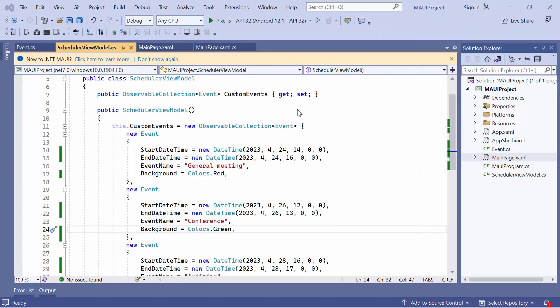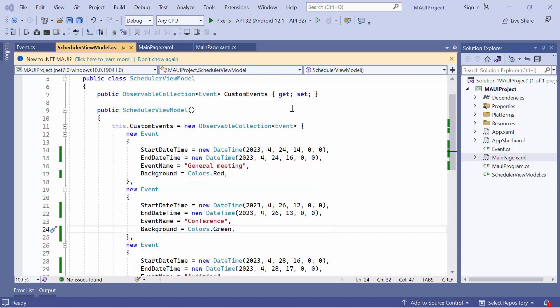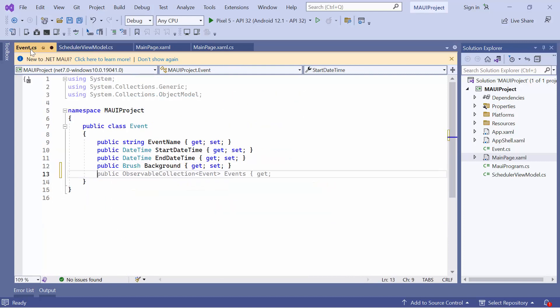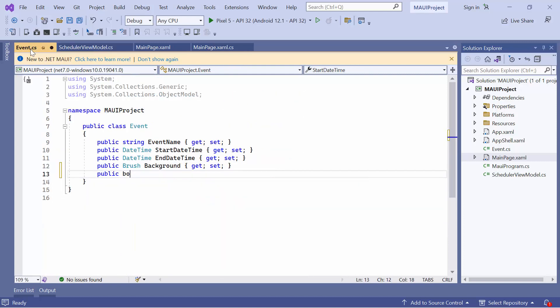To make an appointment an all-day event, use its isAllDay property. To illustrate this, let's make the conference appointment an all-day event. First, define a new boolean property called isAllDay in the event class.